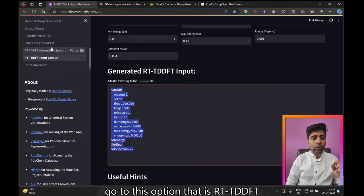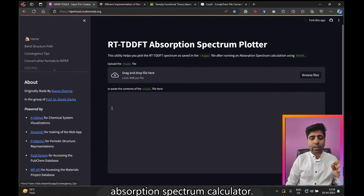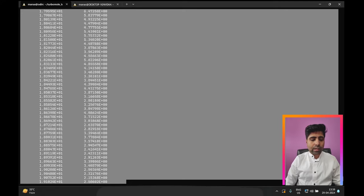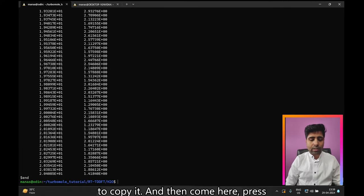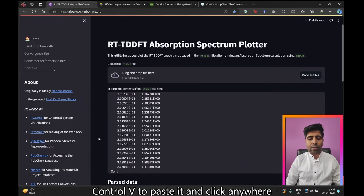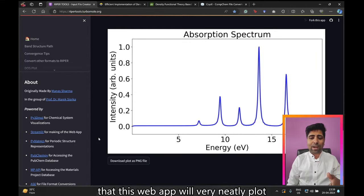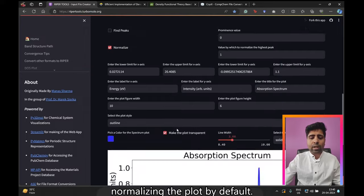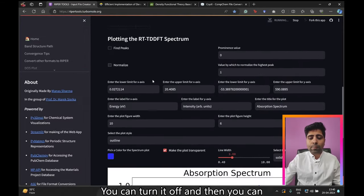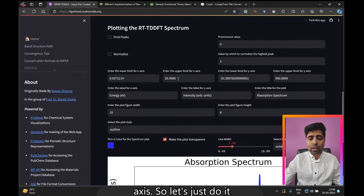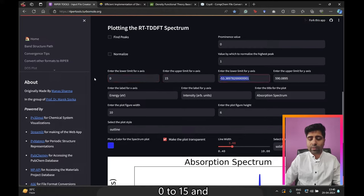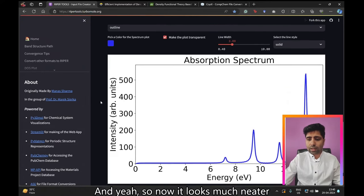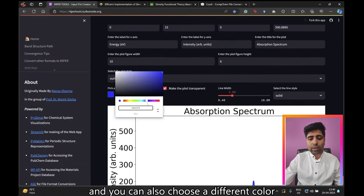Come back to the RipperTools web app and go to the 'RTTDFT Absorption Spectrum Calculator' option. Go back to your RT-spec file, copy all its contents, paste it into the web app, and click anywhere outside the box. The web app will neatly plot your absorption spectrum. There are options to normalize the plot — you can turn normalization off — and you can set ranges for the axes, for example 0 to 15 eV for the x-axis.